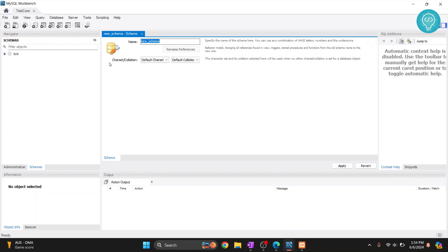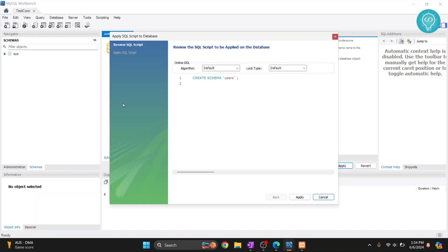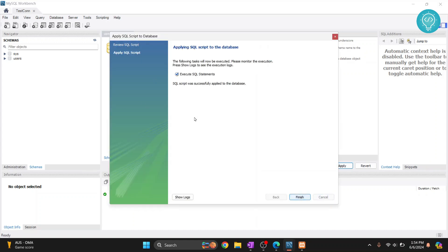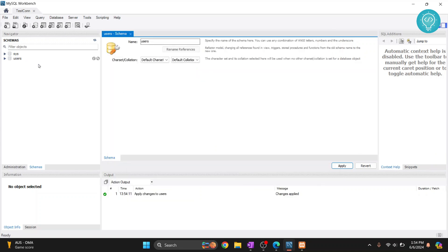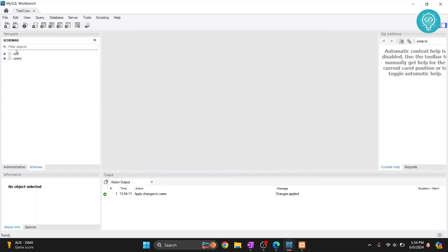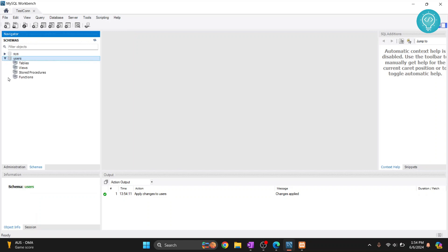Click on that icon and you'll see a 'New Schema' panel — a schema is essentially a database. Let's call it 'users.' Click Apply, then Apply again, then Finish, and the database will be created. Now we have a database called 'users' with no tables in it yet.